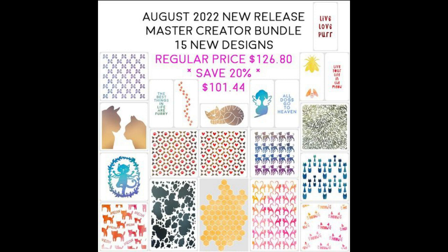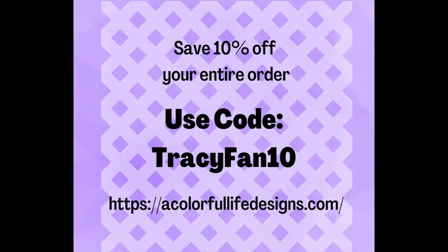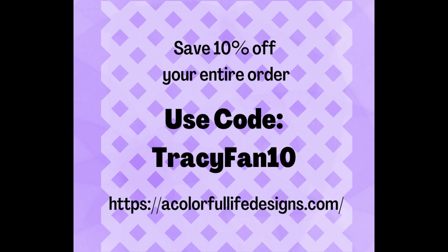I'll have this link below in my description box. If you're interested, please feel free to use my coupon code TracyFan10 when you check out. This will save you 10% off all regular priced items. This doesn't include the master designer bundle, but it would give you a 10% discount on everything else because that bundle is already discounted.